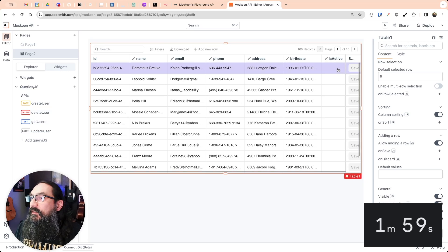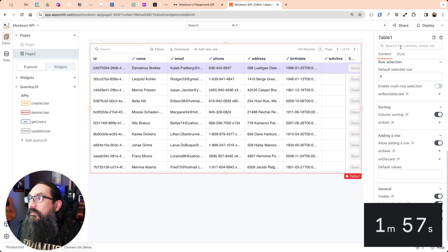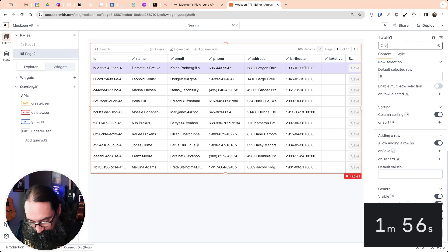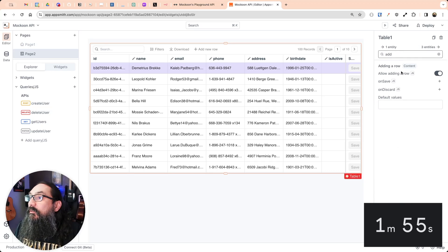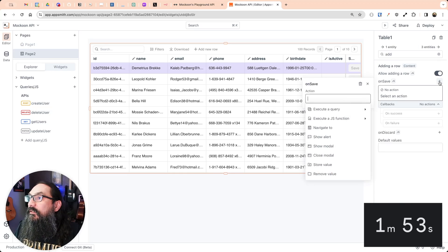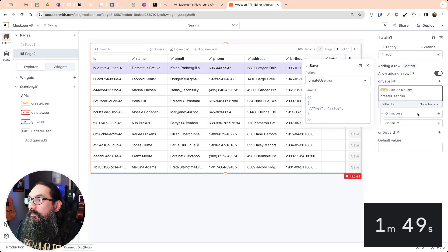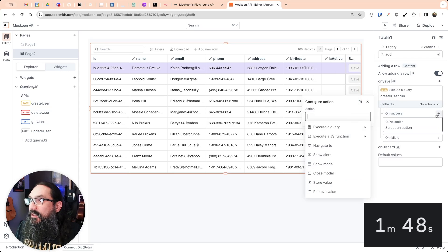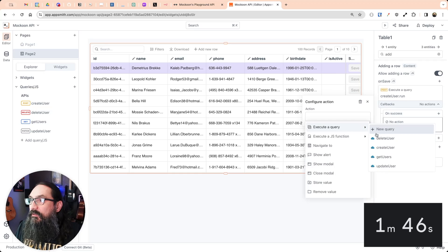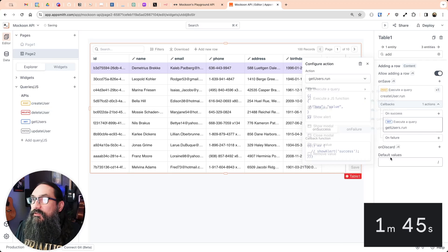So let's see if we can add a row. When I click the add row button, we got to connect it to the query. And so first, it should create the user, but then we want to see it in the table. So we'll get users.